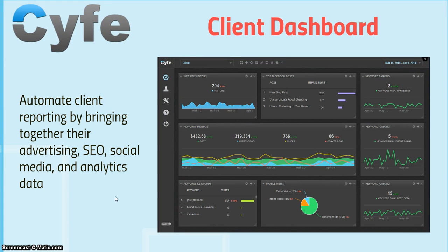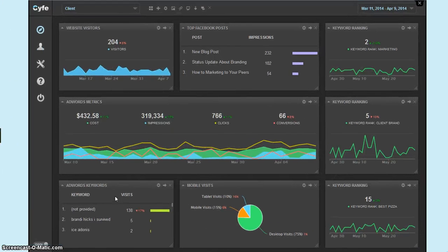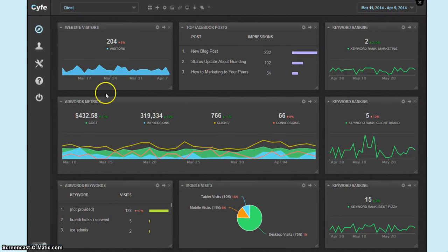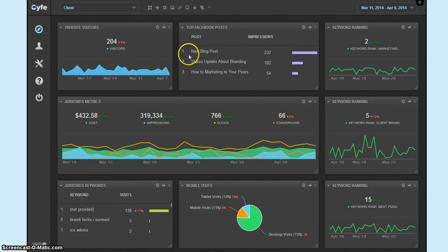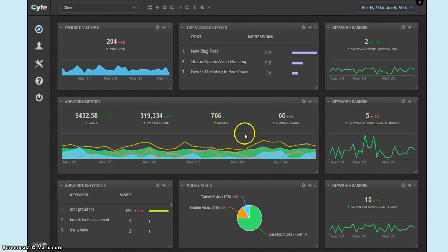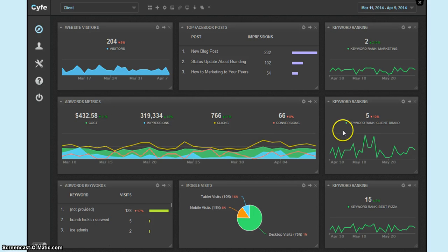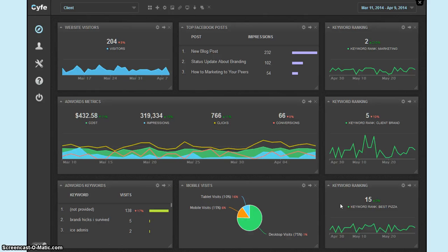This is a look at the client dashboard, which will automate client reporting by bringing together advertising, SEO, social media, and analytics data. As you can see here, for this client, they have web visitors, top Facebook posts, keyword ranking, AdWord metrics, the cost, impressions, clicks, and conversions, keyword rank client brand, AdWord keywords, mobile visits, and keyword ranking.